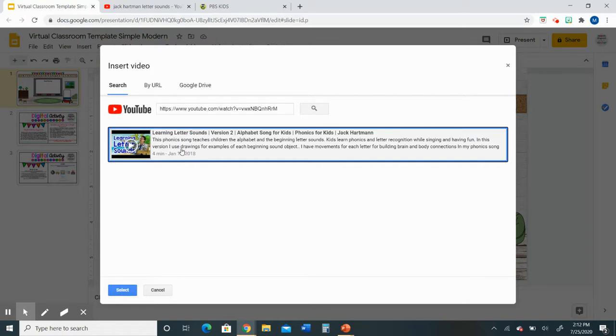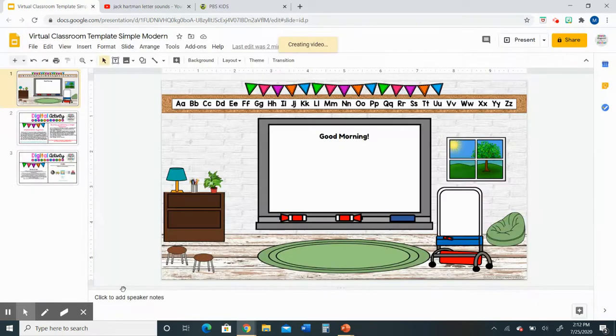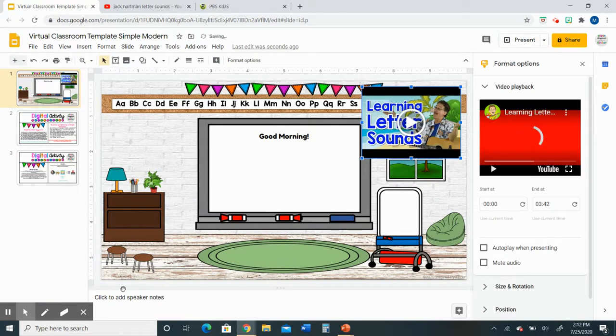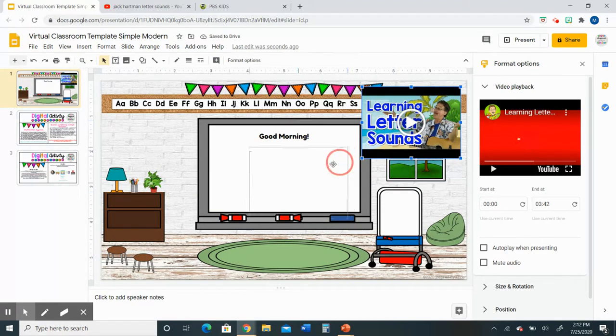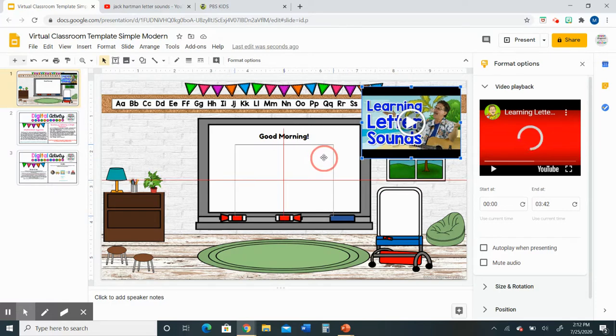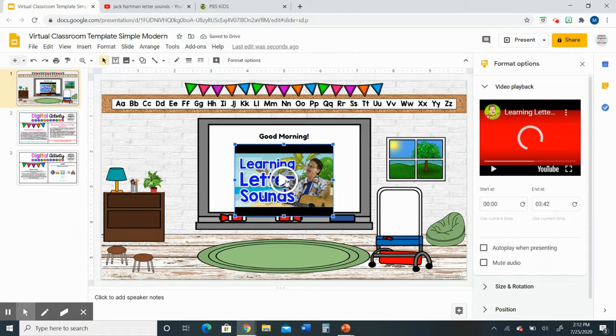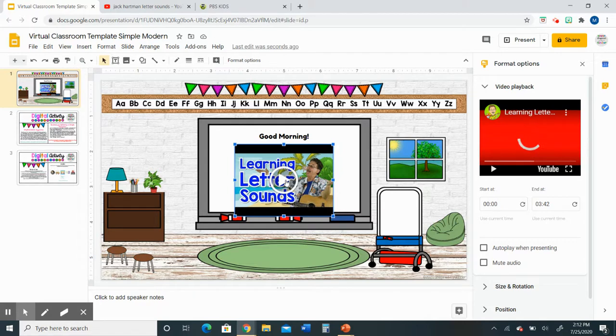Click the video once you find the one that you want and click select and it will put the video directly into your virtual classroom so that when students open the virtual classroom document they can click on the video and listen to it right in your virtual classroom. They do not have to go out to the YouTube website. So I really like that feature.